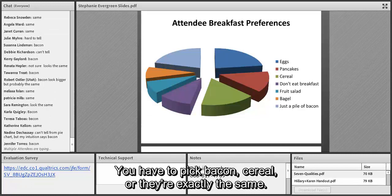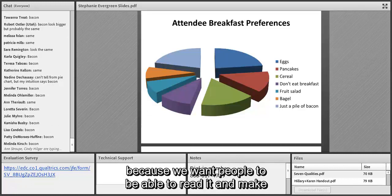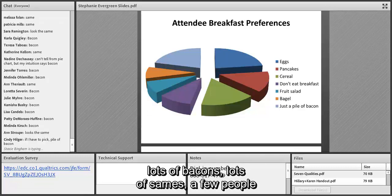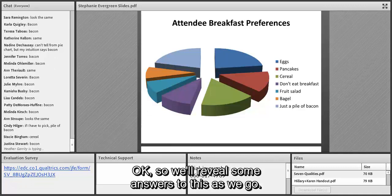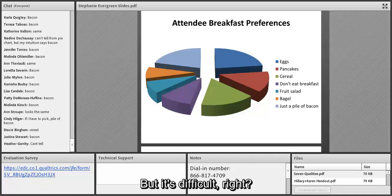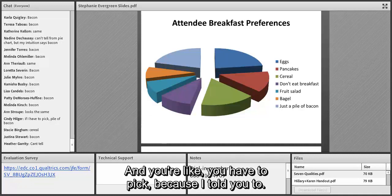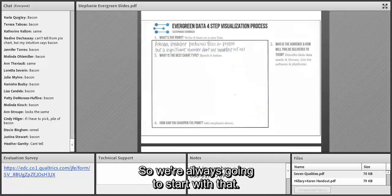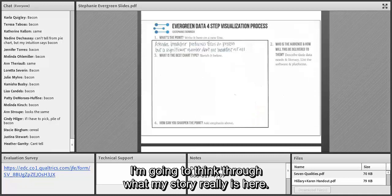We've got lots of 'bacon,' lots of 'same,' a few cereal holdouts. It's difficult — and that's the point. Cindy says if she has to pick, it's a pile of bacon — and you're right that it's hard to work with data like this, especially without a clear point. So before I even look at graph options, I'm going to think through what my story really is. My point when I look at this data is that attendee breakfast preferences focused on protein, but a lot of them didn't eat breakfast at all.